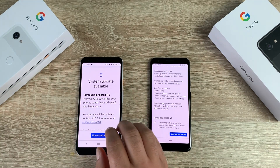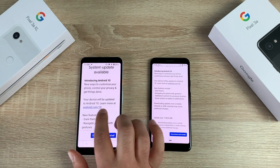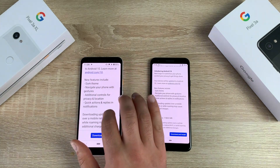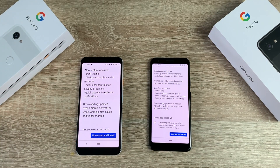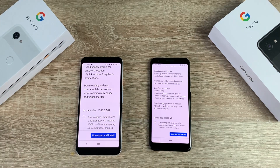On the display it says: 'Introducing Android 10 — new ways to customise your phone, control your privacy and get things done.' It also gives you a website for further information. New features include dark theme, gesture navigation, additional controls for privacy and location, and quick actions and replies in notifications. The download size is 1,188 megabytes.